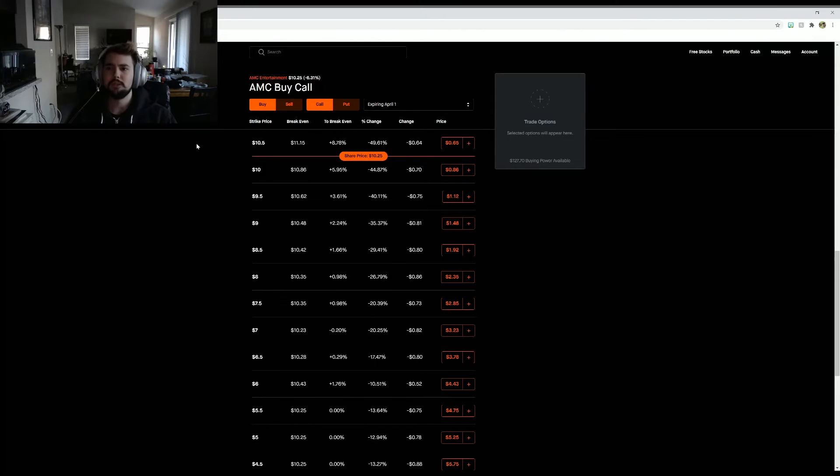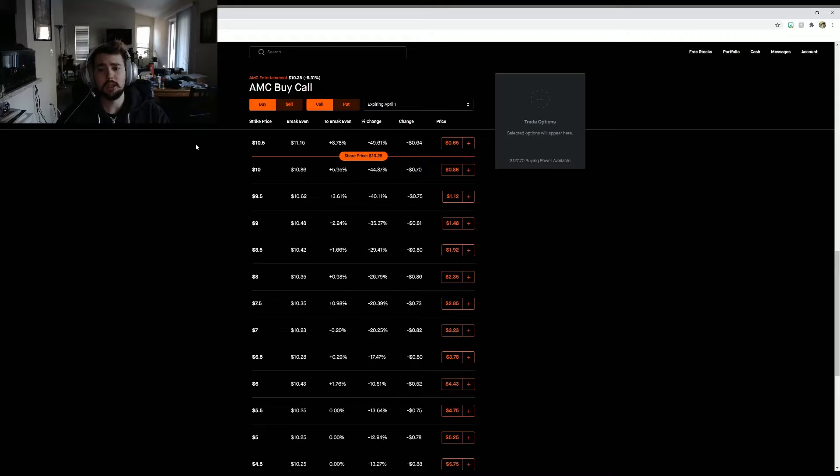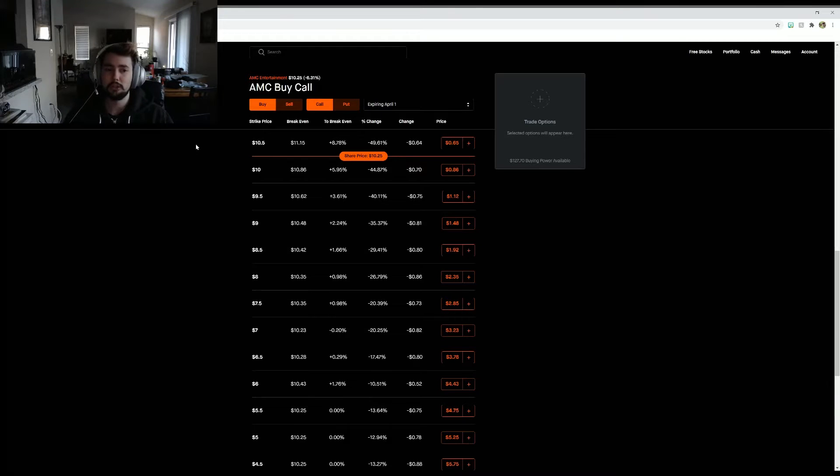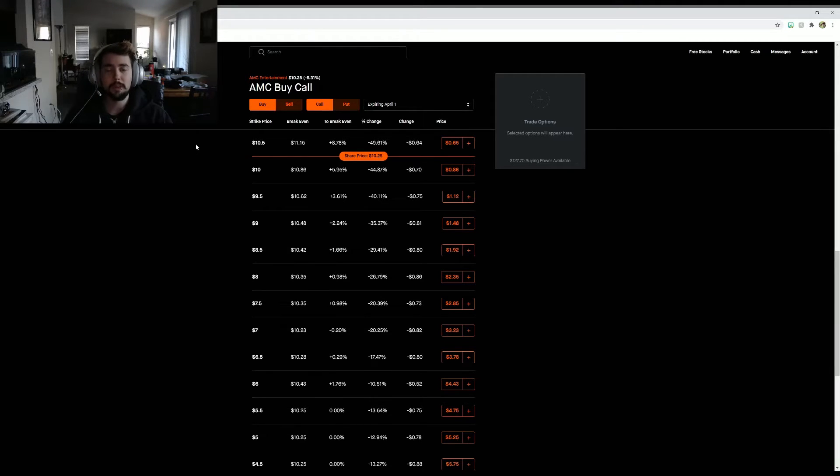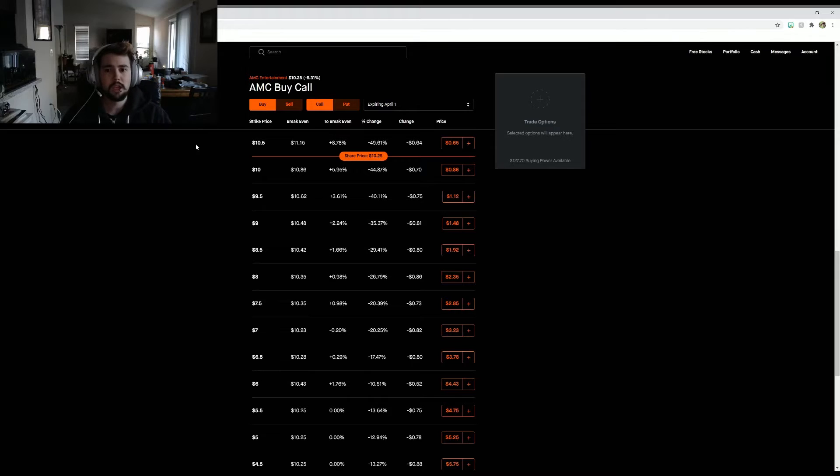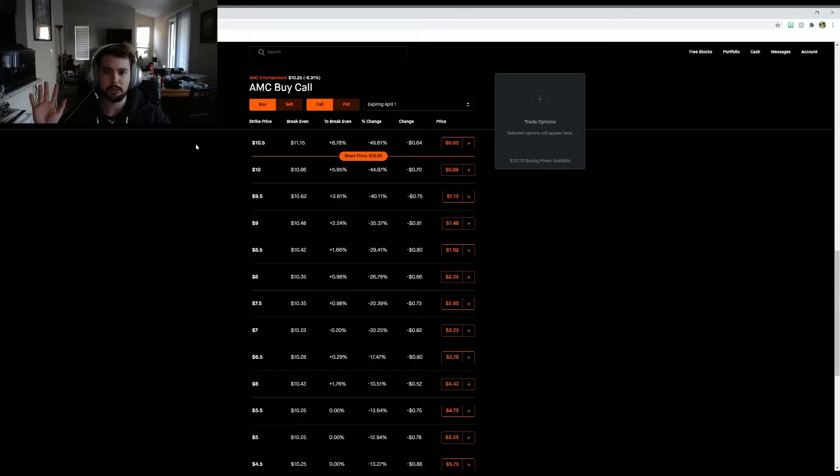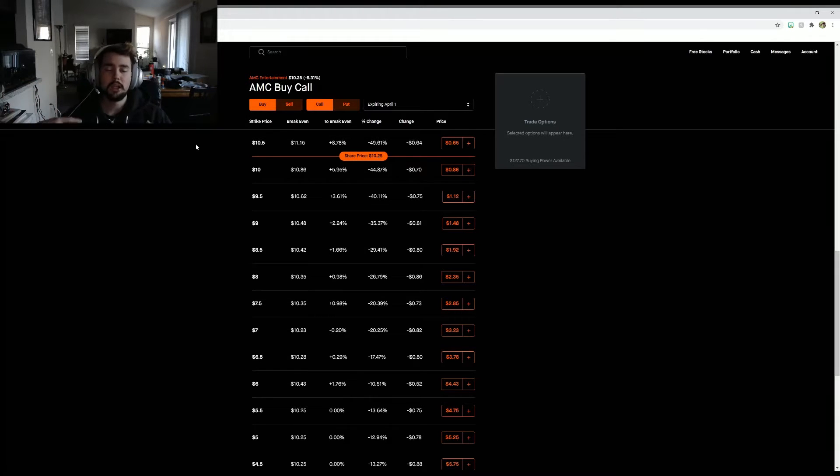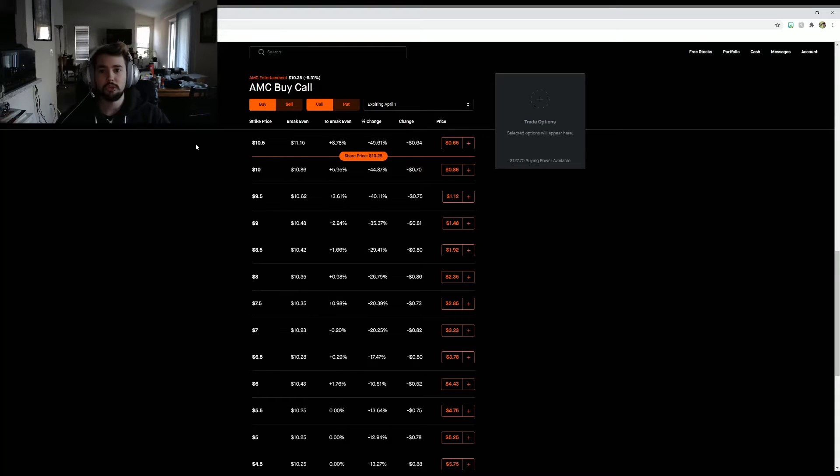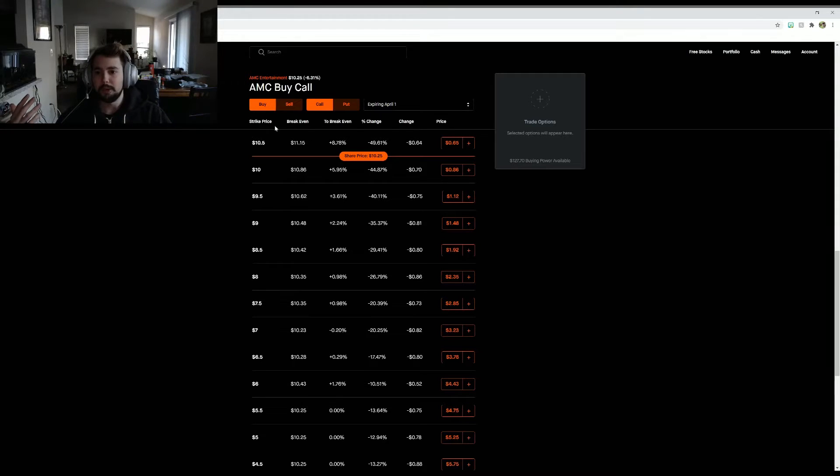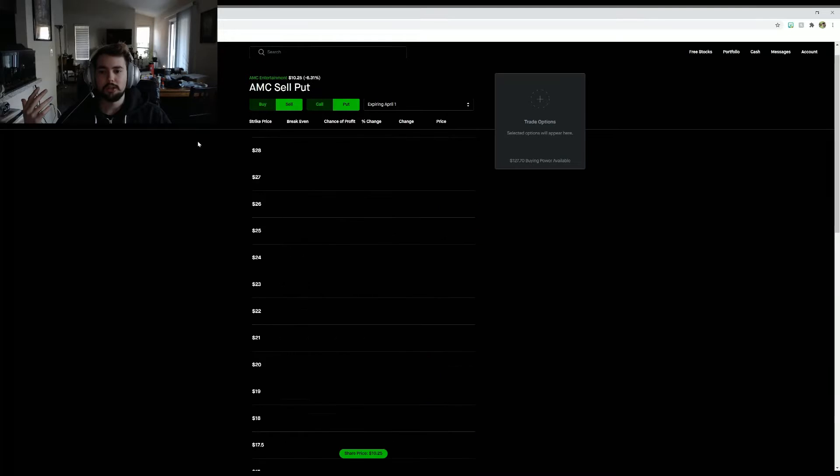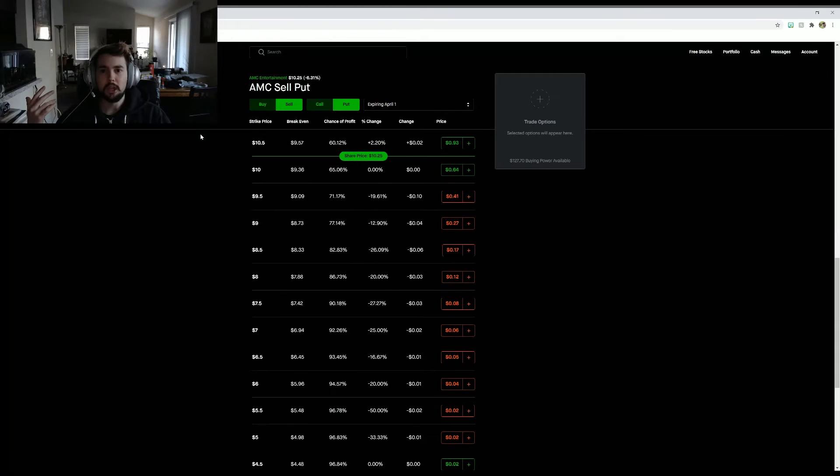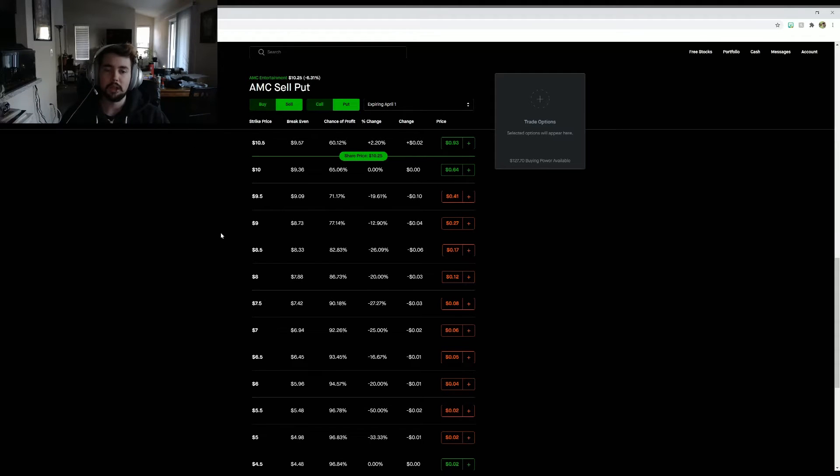Basically, I'm a big believer in Bitcoin and Ethereum. They're going to be huge, and I would imagine in a couple years they're going to be everywhere. Everybody's going to accept them, everybody's going to use them, everybody's going to know what it is. But for the moment I wanted to capitalize on AMC.